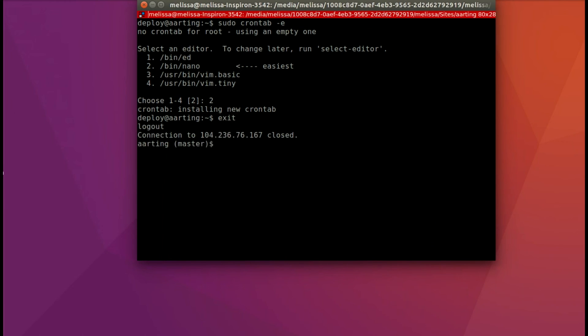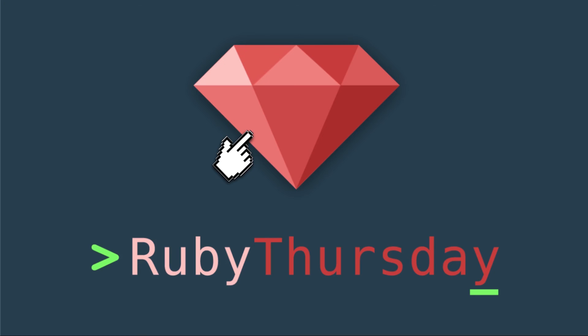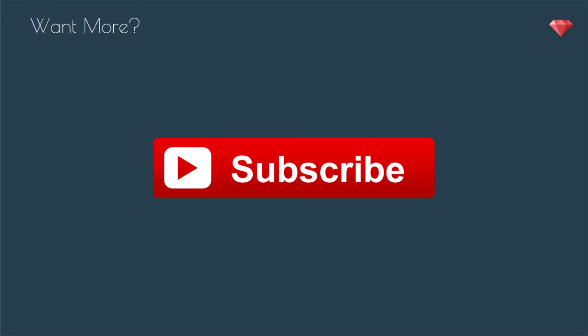Thanks so much for watching this Ruby Snack. If you are not already on my mailing list, head on over to rubythursday.com to do so. You'll get extra special stuff in your email every week. If you are not subscribed on YouTube, click that big red button. You get the episodes just a little bit before everyone else. Thanks again for watching and I'll see you soon.